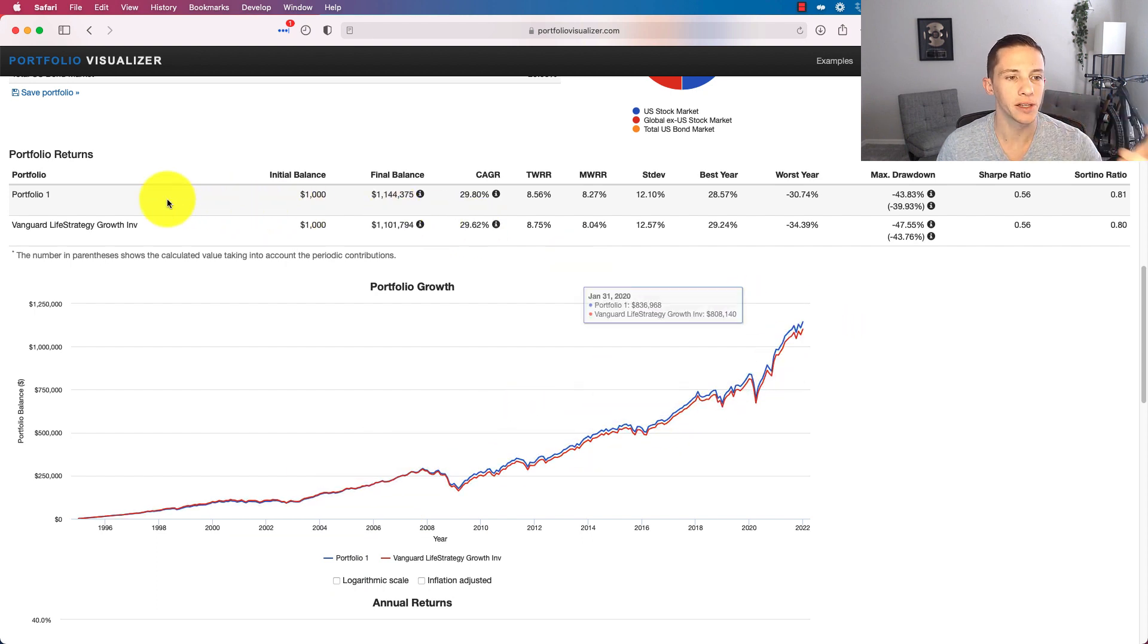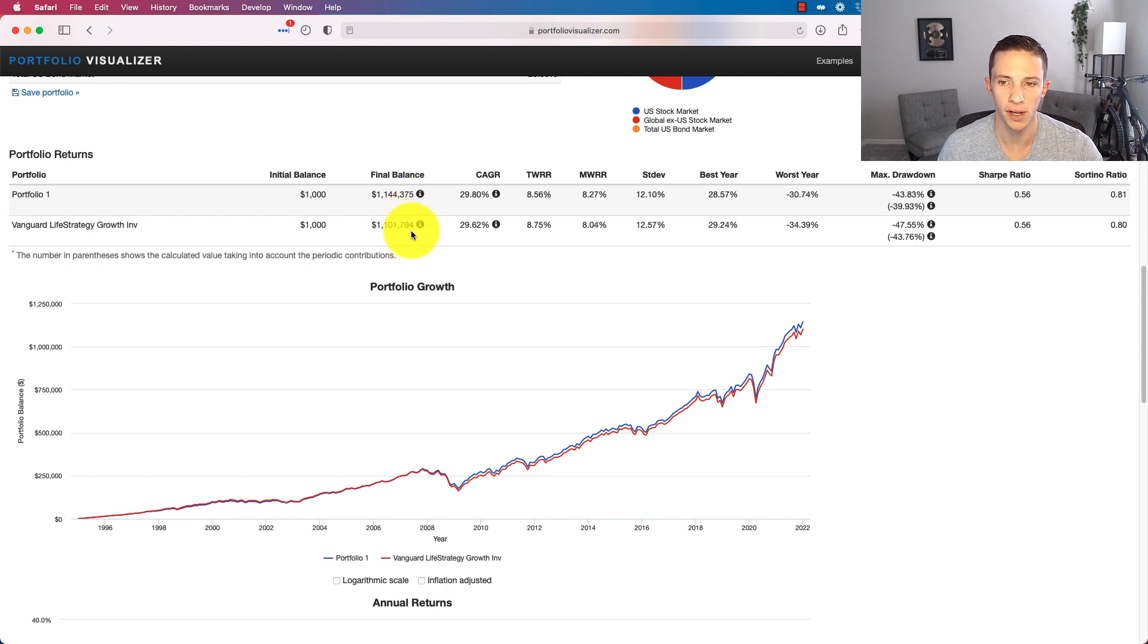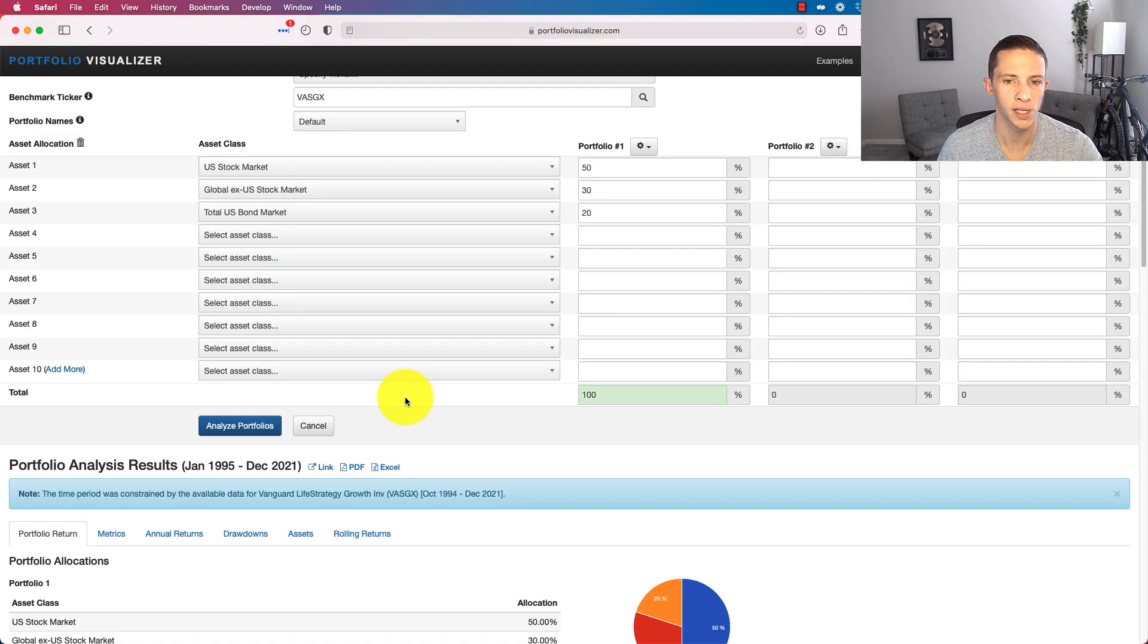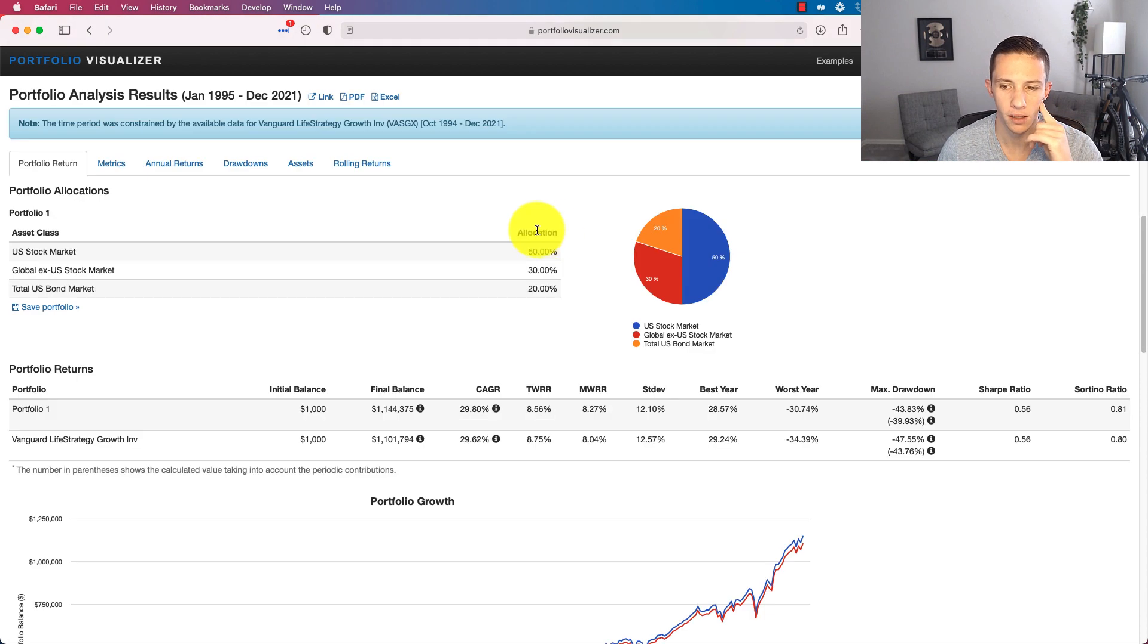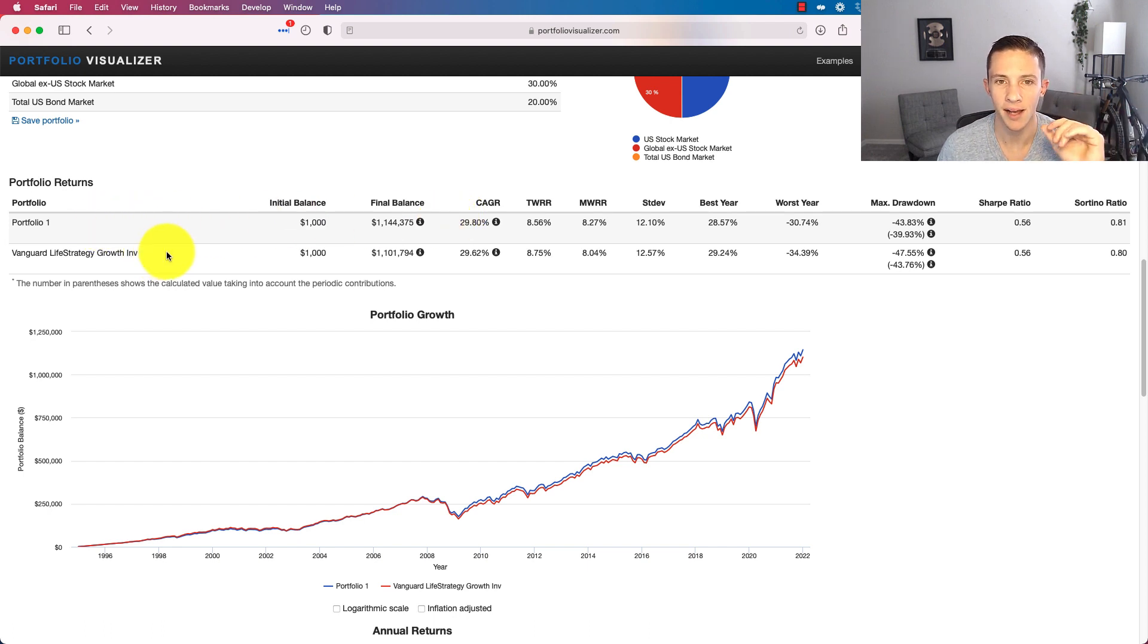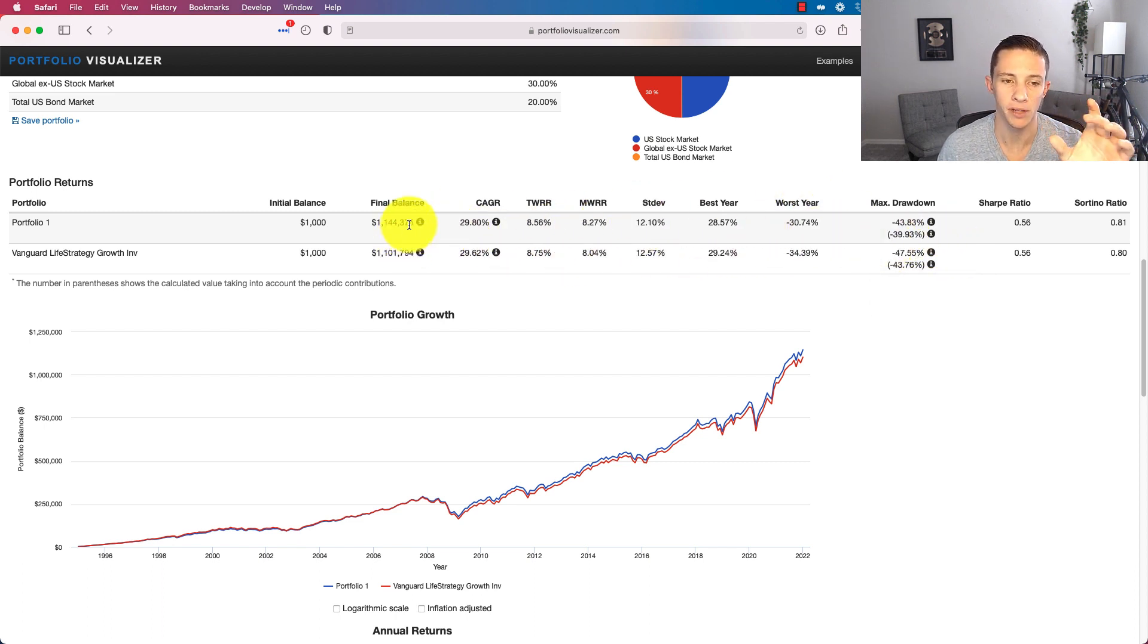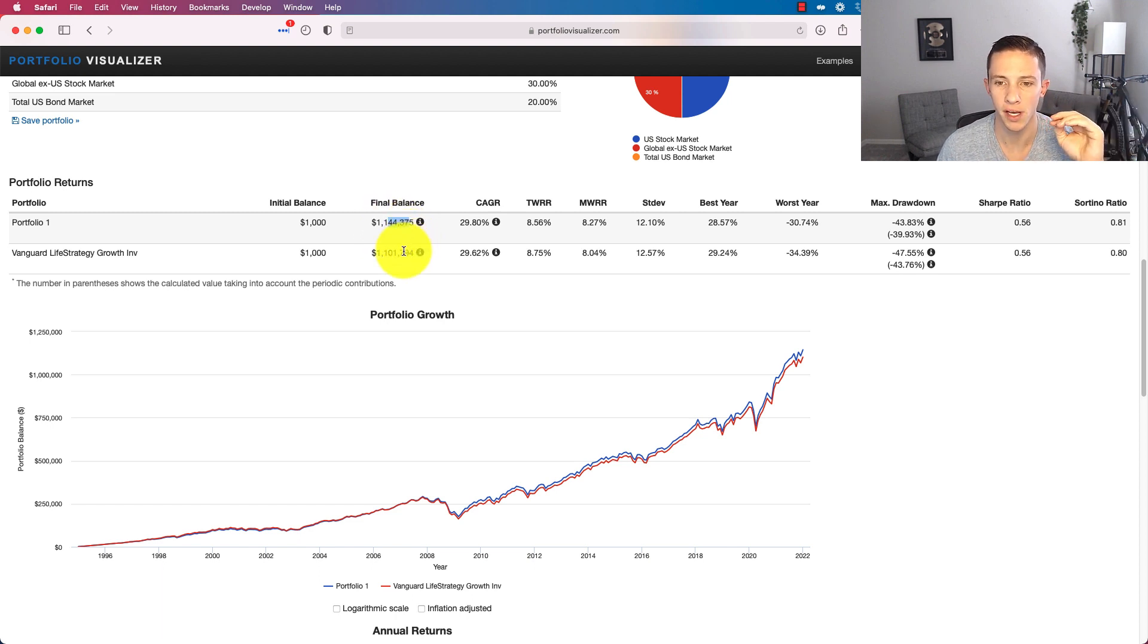You can see they've done about the same. And interestingly, that three-fund portfolio has slightly outperformed the Vanguard's Life Strategy Fund. That's very interesting. And I'm not exactly sure why. I know this thing is pretty close to it in terms of U.S. equity and global equity split. I must say that I am relatively shocked here by this. I actually thought it was going to be basically about the same.